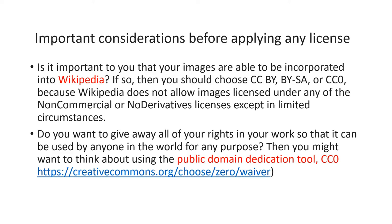The CC licenses indicate permissions on allowing adaptation and commercial usages. Make sure your work allows both adaptation and commercial usages if you want it to be incorporated into Wikipedia. And if you want your work to offer the maximum freedom level against copyright protection, you should think about using the public domain dedication tool CC0.